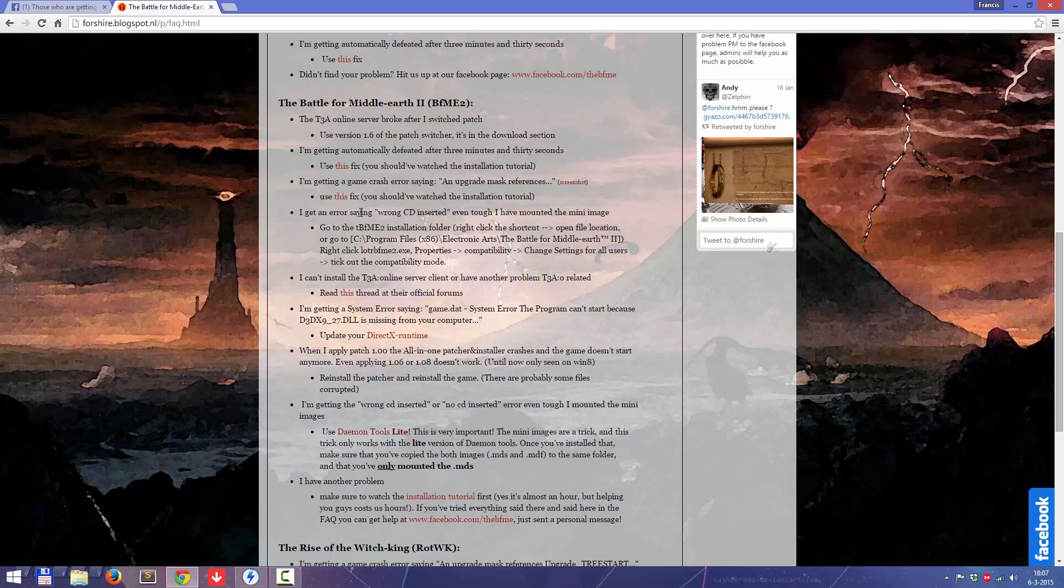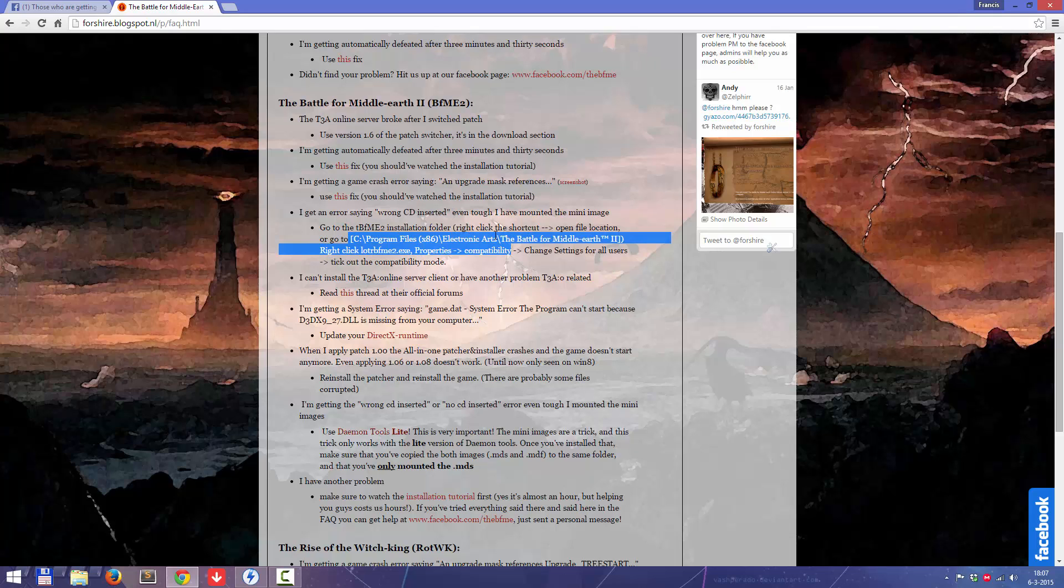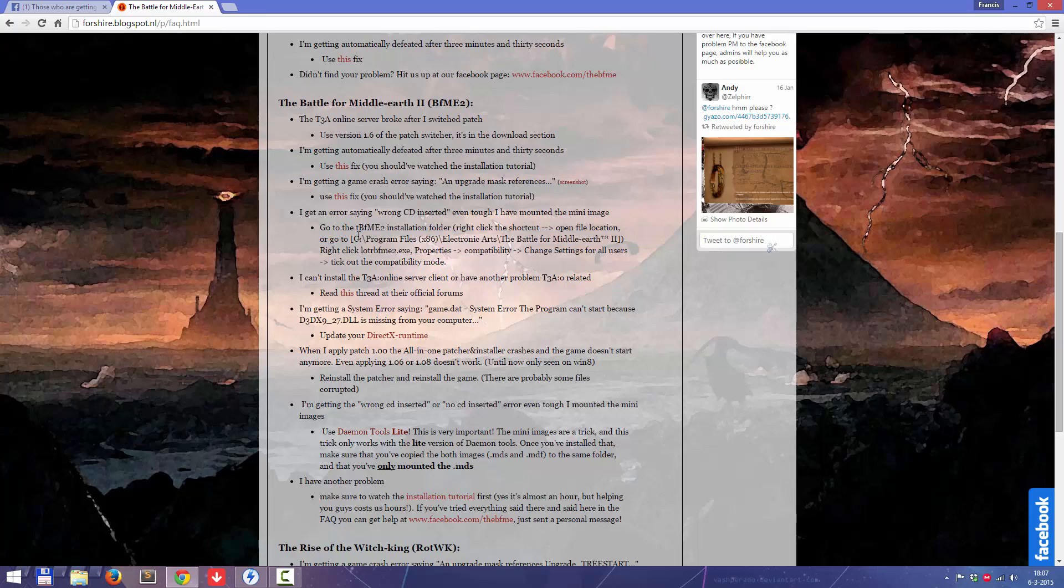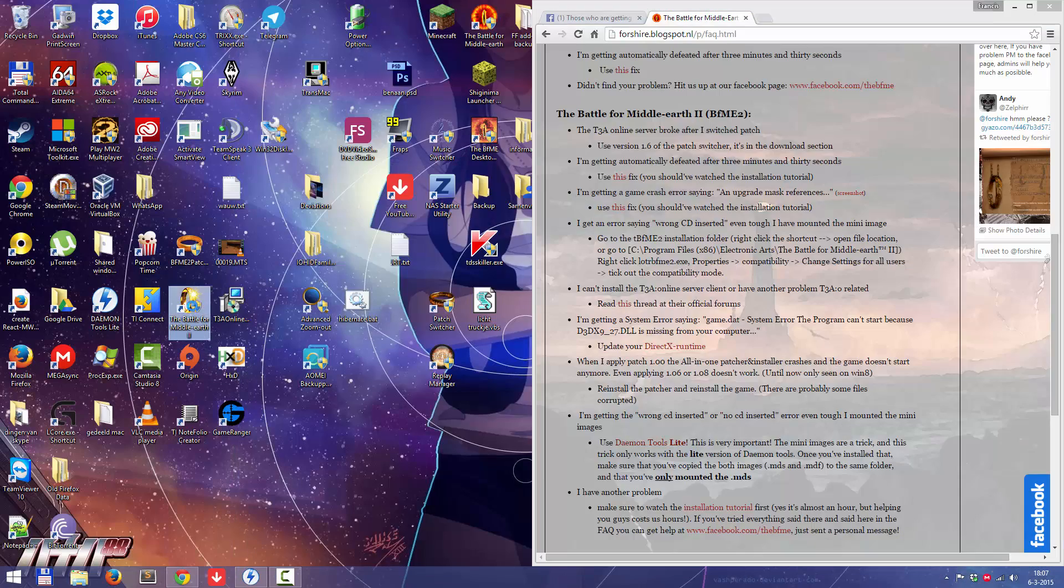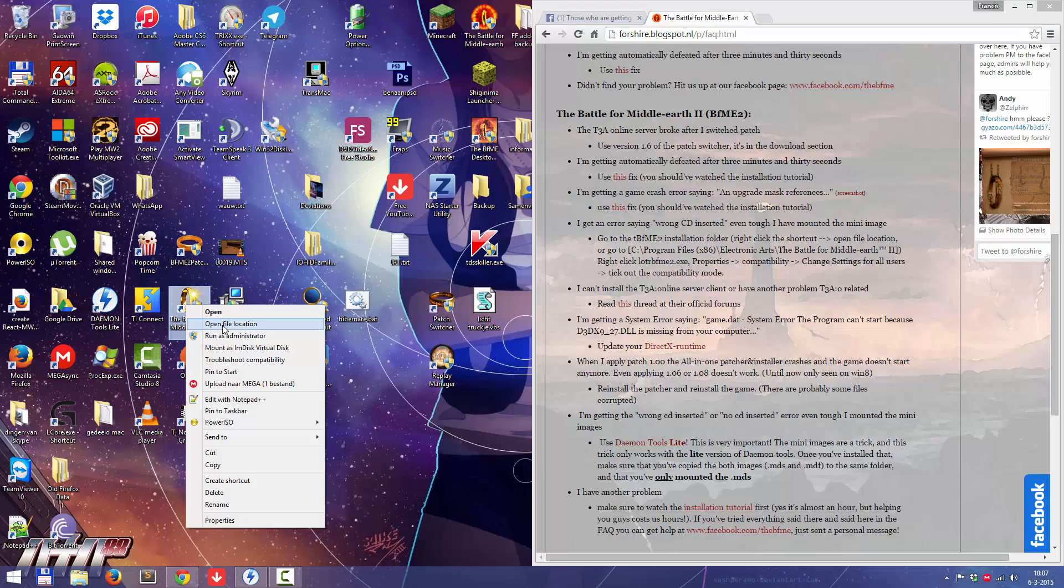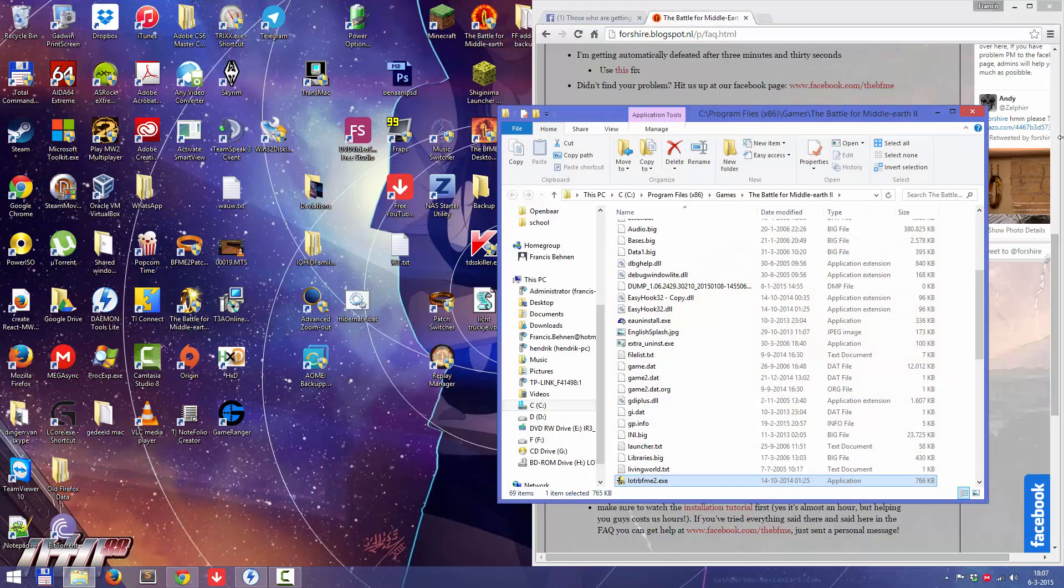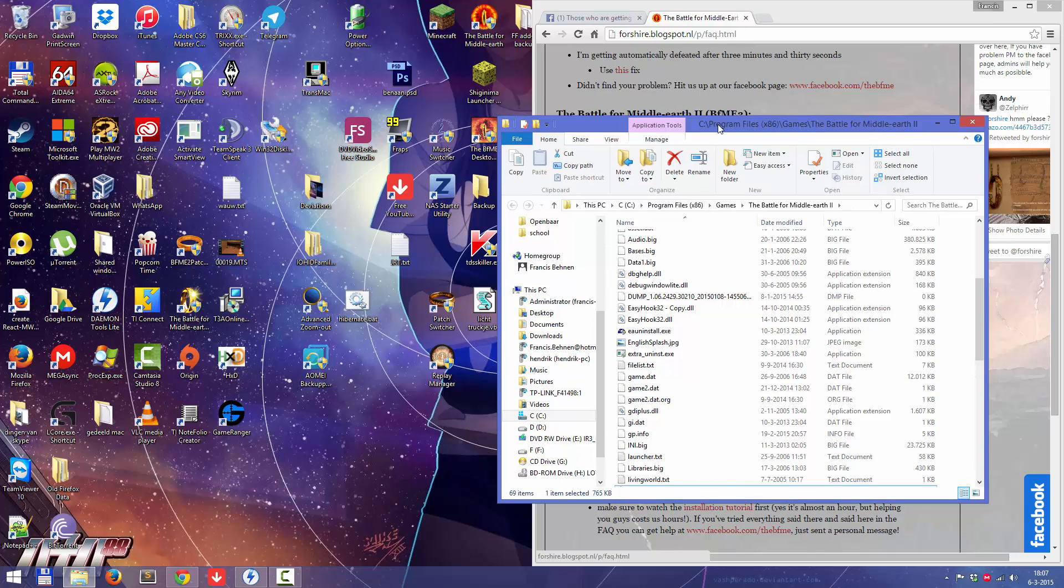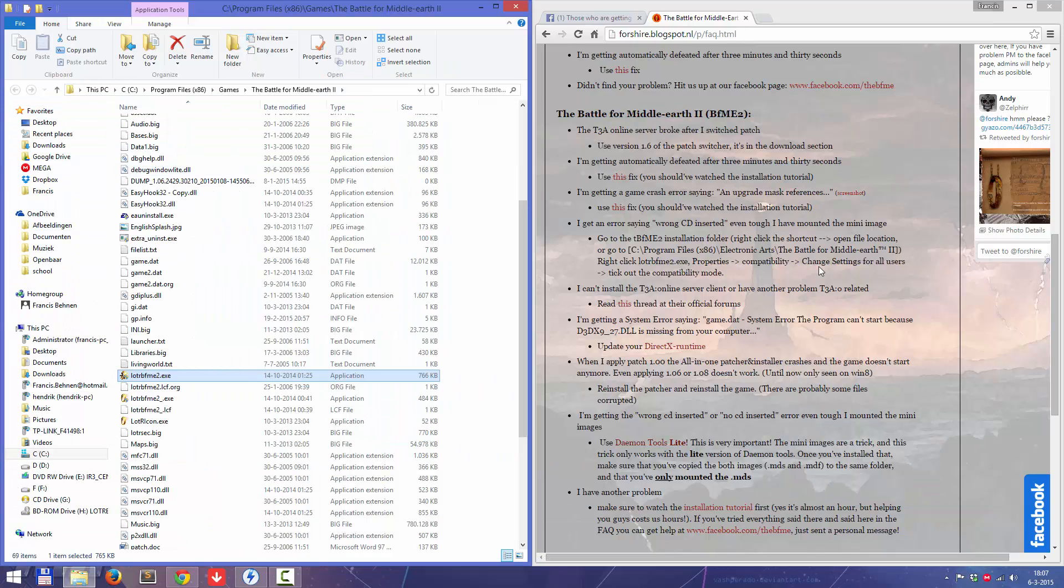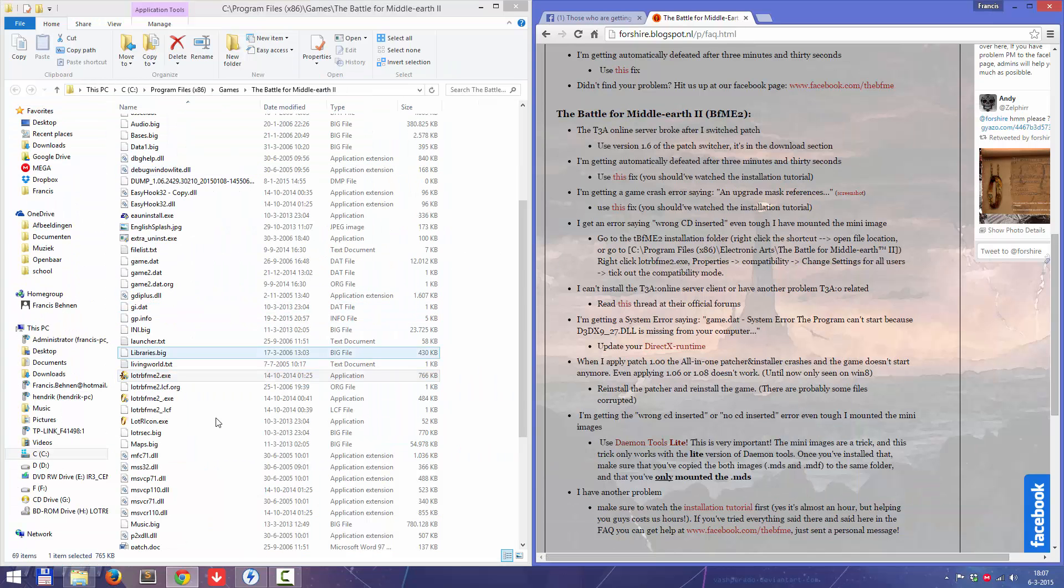When you get an error, wrong CD inserted, you could try this. Go to your installation folder, that's done like so. This is your installation folder.